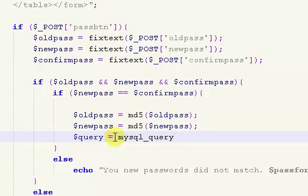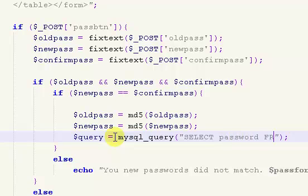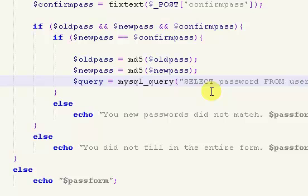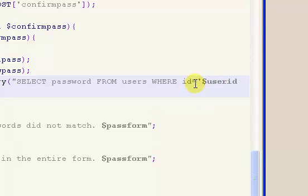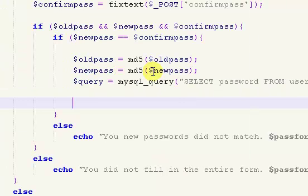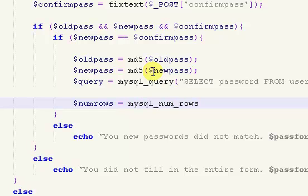mysql_query. We want to say select - we can just say select password from users where id equals our user id variable, and then we want to use num rows. So num_rows equals mysql_num_rows, and inside of here we have our query.